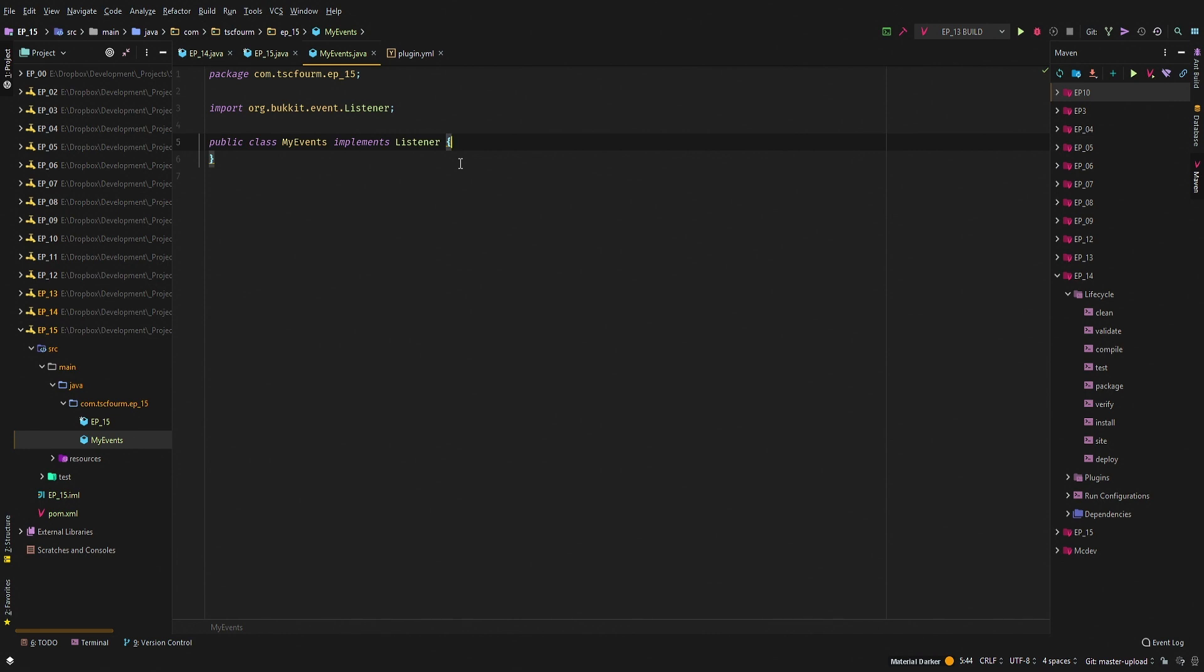So it's pretty simple to set the mob drops. Now you can do it a few different ways, but the way we're doing it in this video is we're going to be looking at the EntityDeathEvent. So when a certain entity dies, we will spawn a certain item at their location.